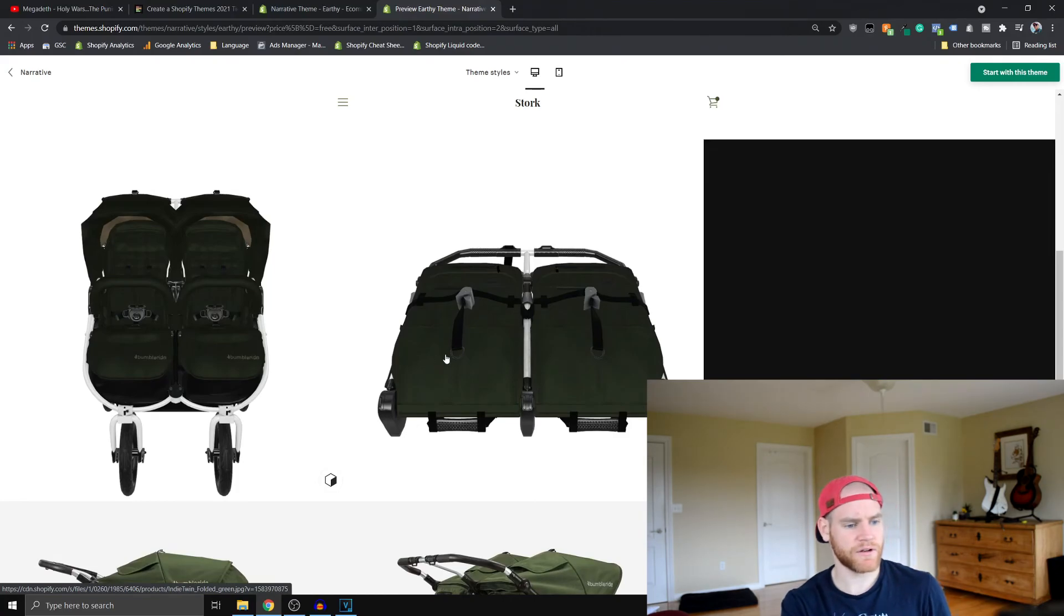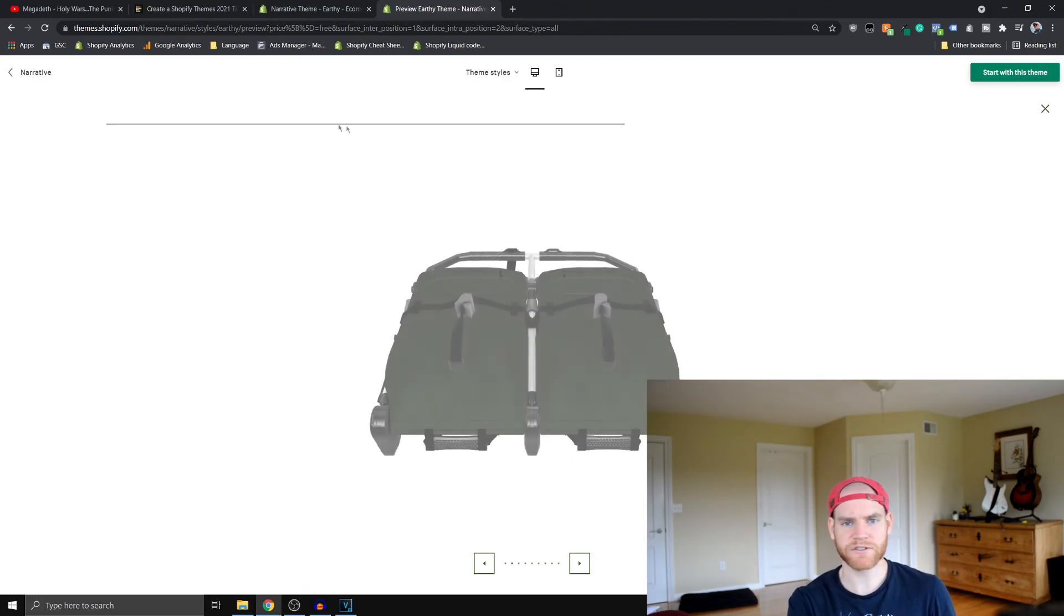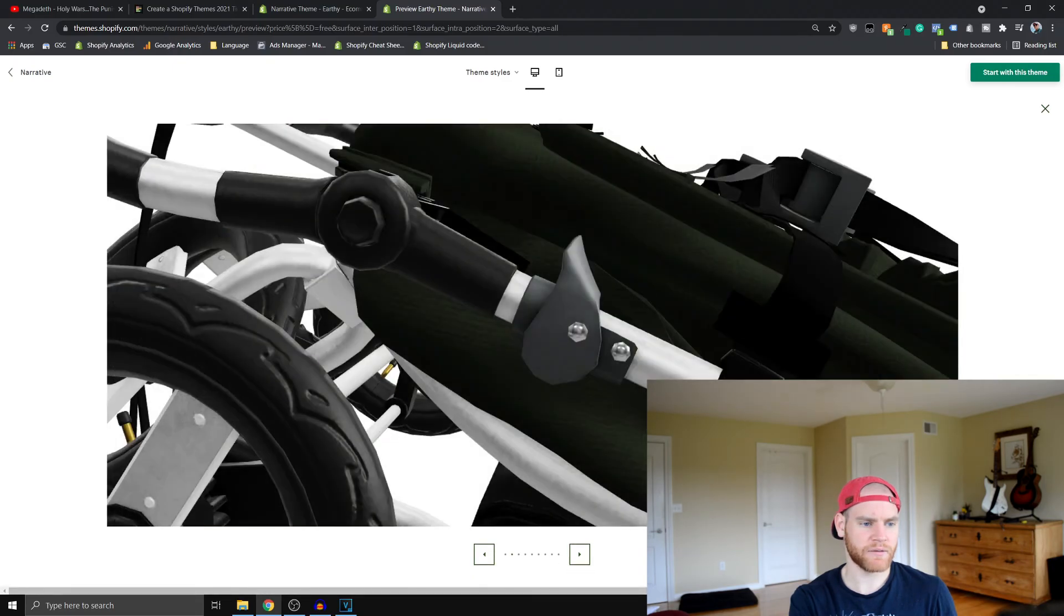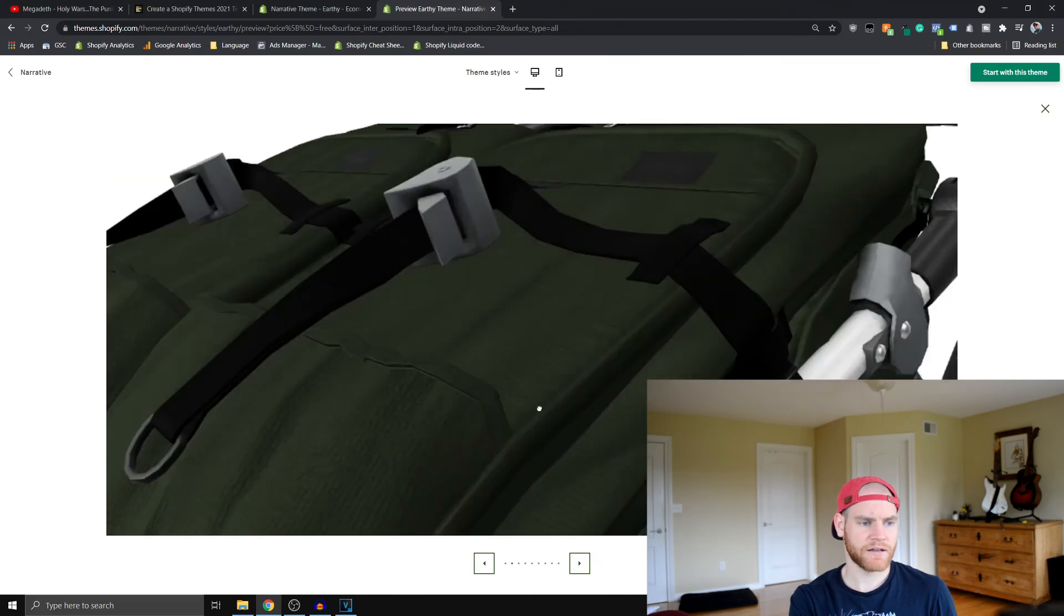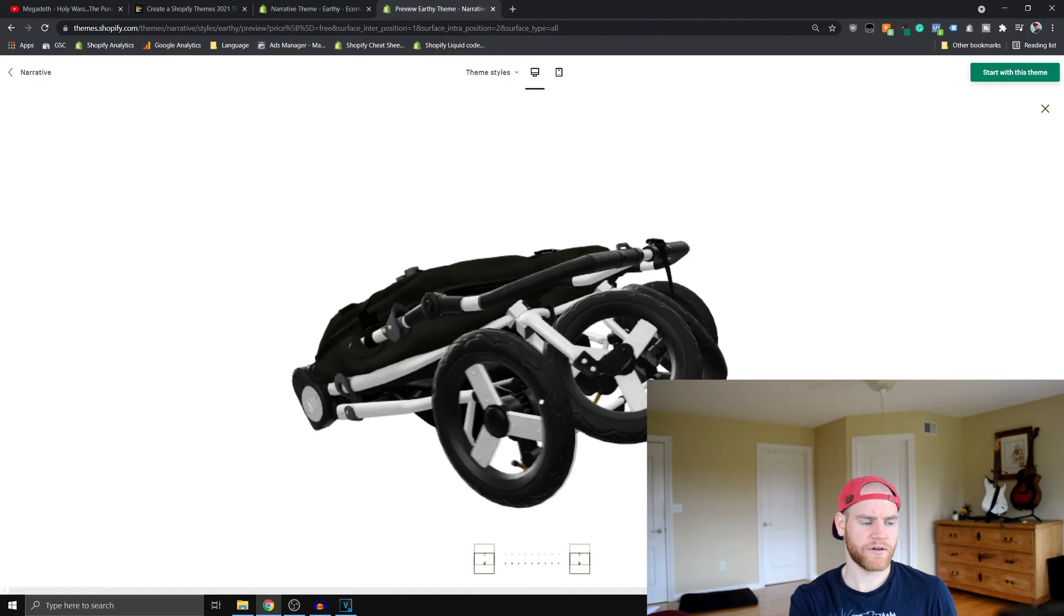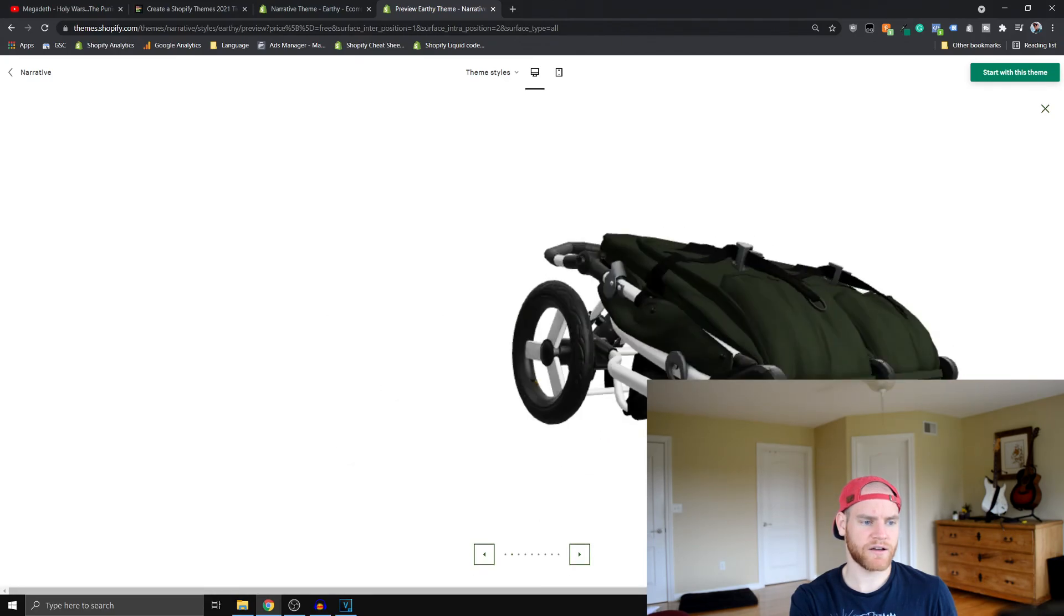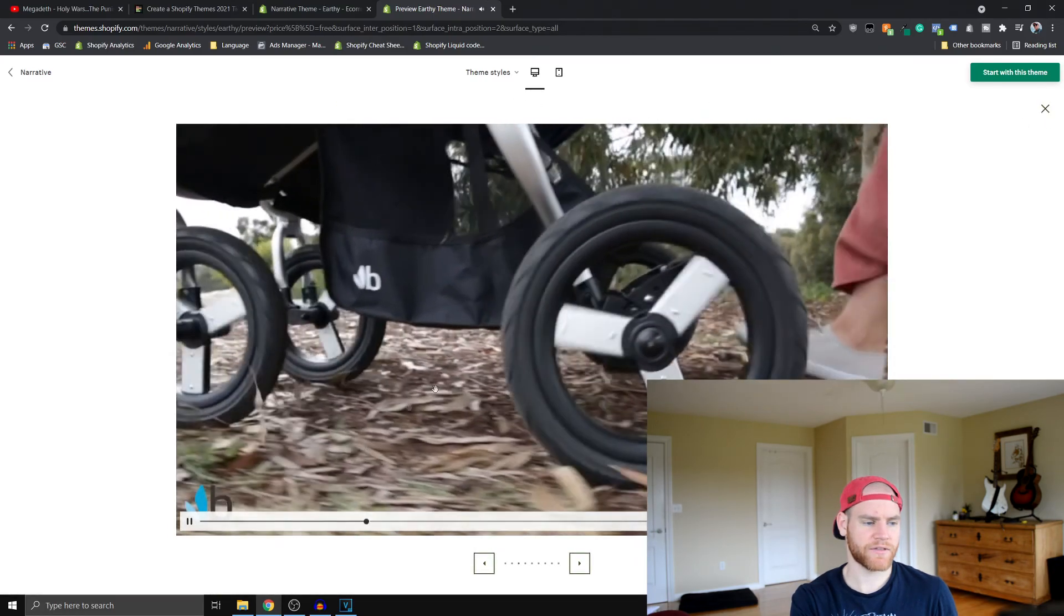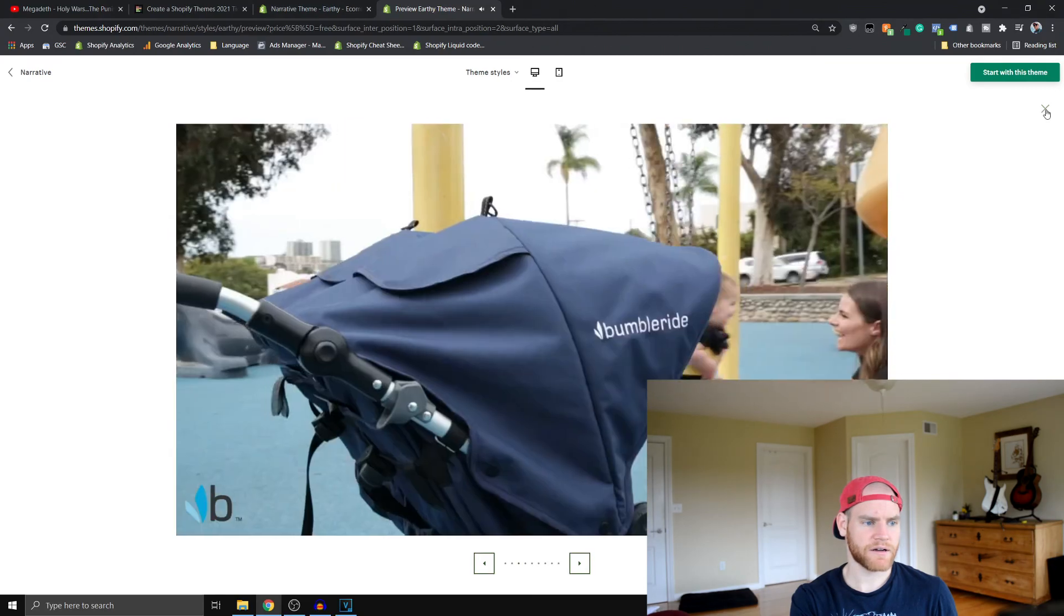The other thing that this theme supports is having sort of 3D models. It'll take a while to load depending on your browser or the speed of your computer. So I've just zoomed in like a ton, but you can see that basically I'm clicking and dragging this and it's rotating the stroller. So you can really bring your product to life if you have this 3D model for your customer. So you can see that this is like a video that I've clicked on.